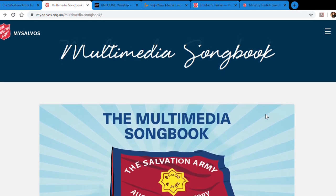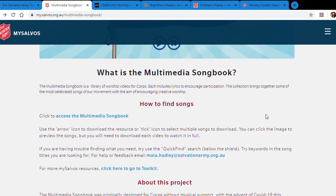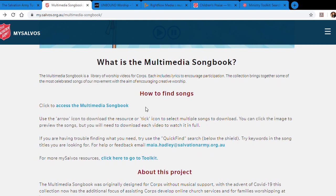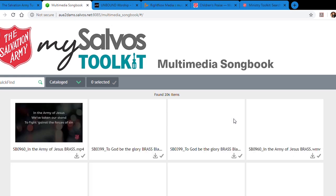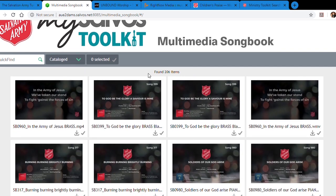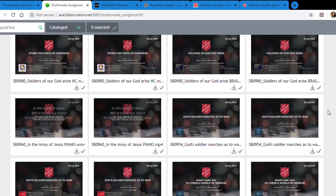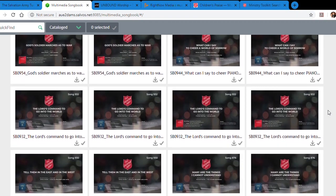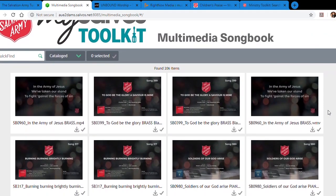Next up is the Multimedia Songbook. It has many songs for brass band, piano, worship team, etc., and it's already done in an MP4 file format. You can download it and put it right into your video project, and it has all the lyrics on screen already. It's got a wide variety of types of songs. Simply click on the arrow button to download the file — MP4 — and it'll pop up at the bottom of your screen and be found in your downloads folder.